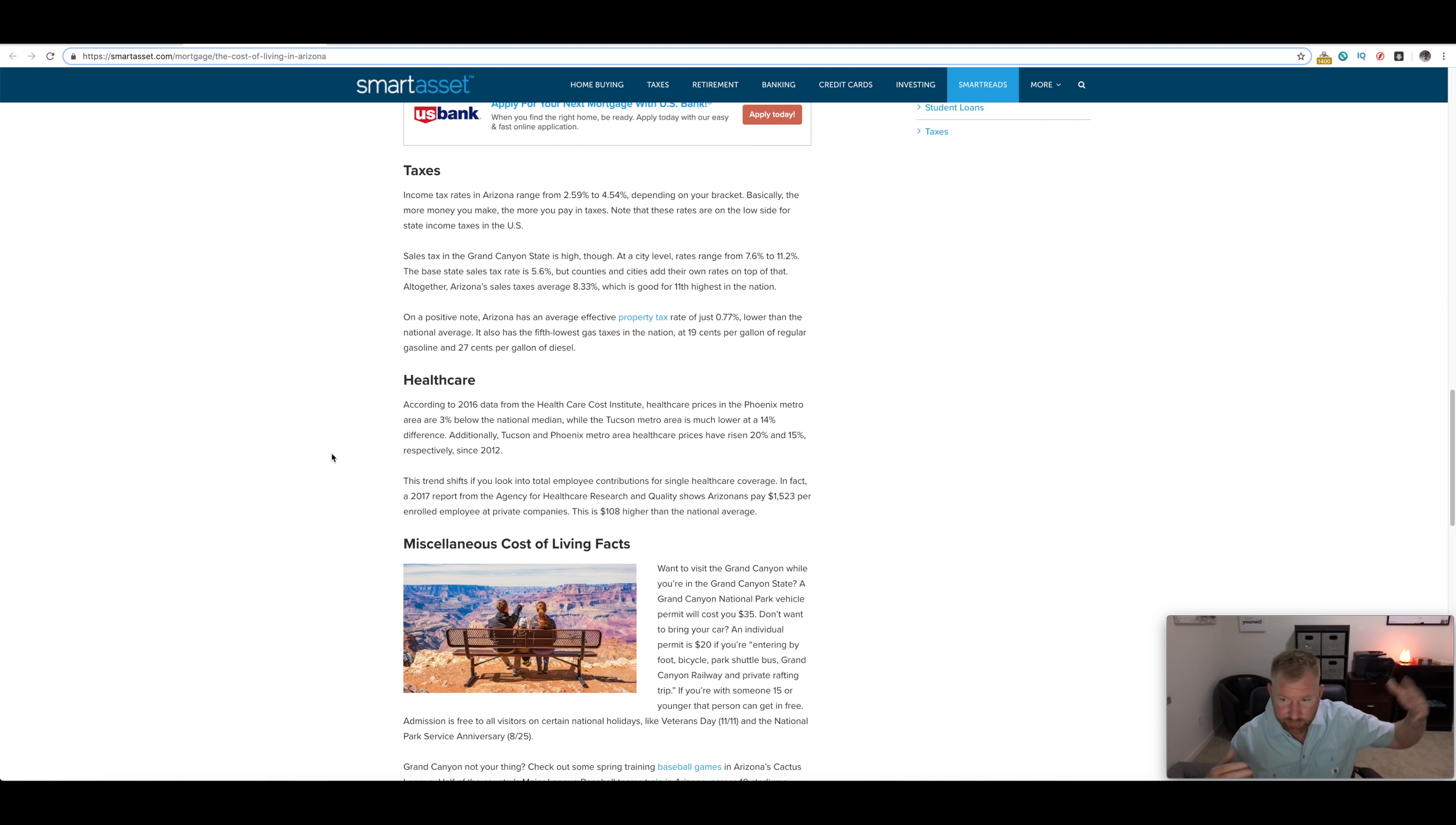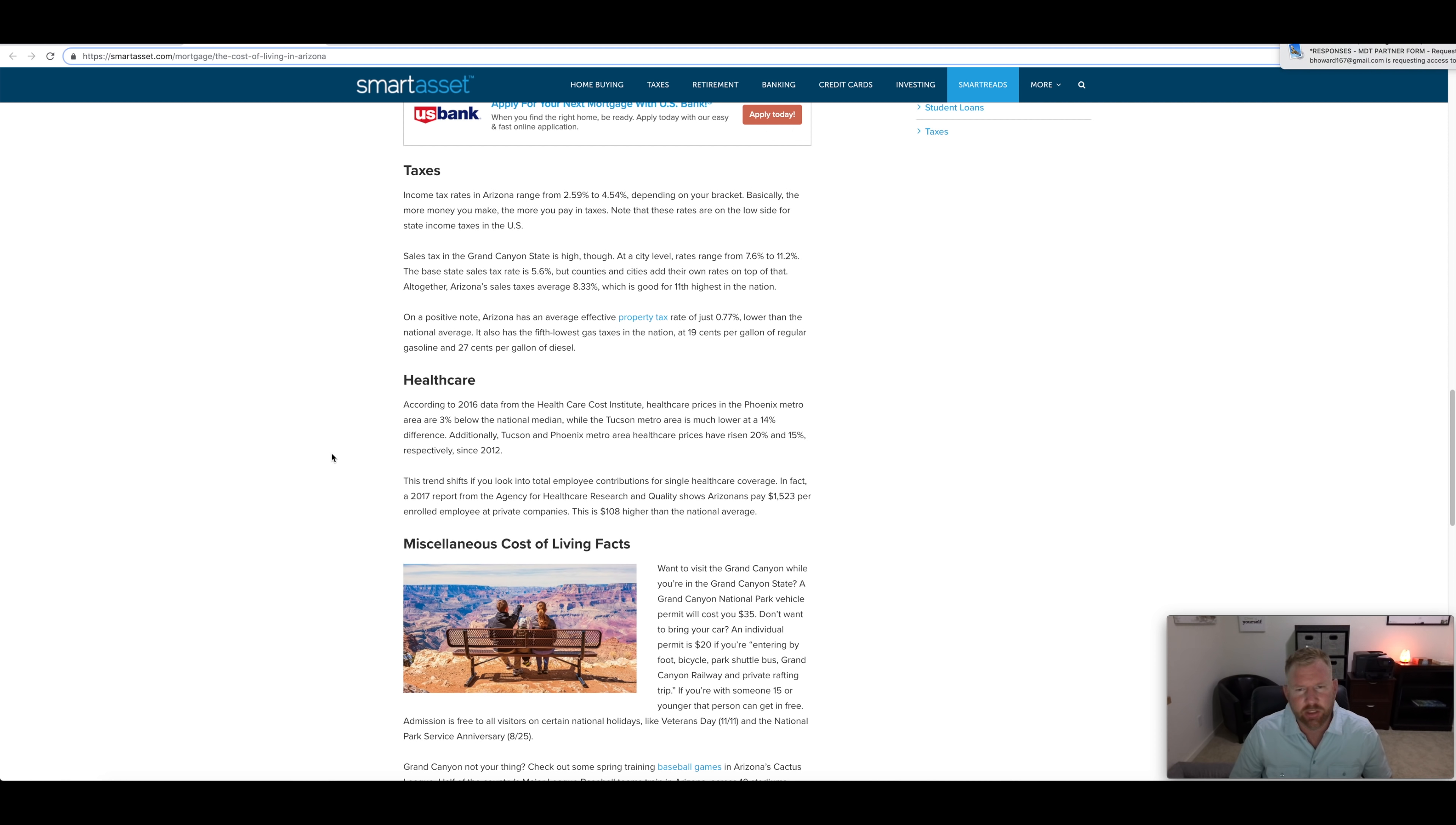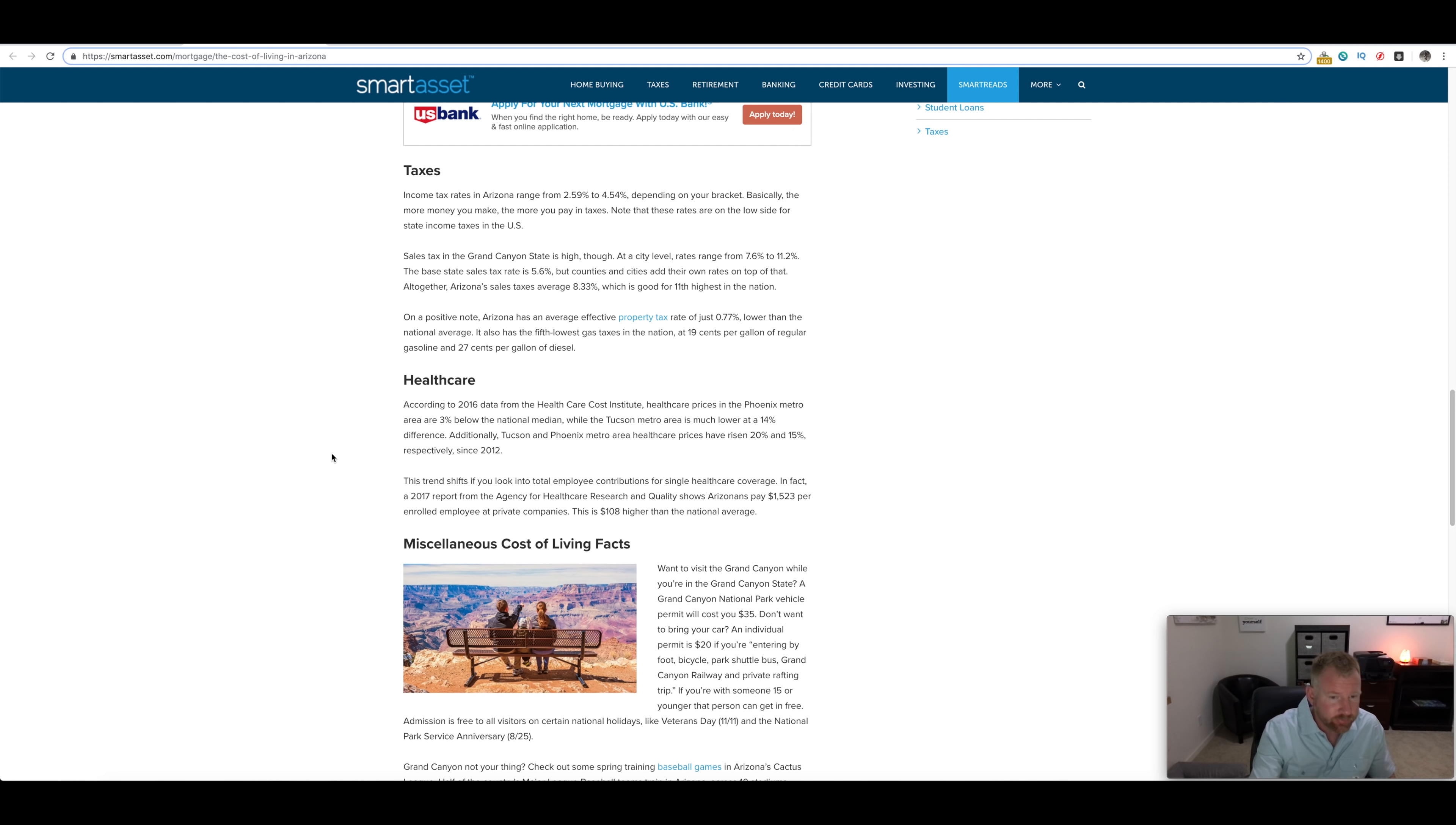This trend shifts if you look into total employee contribution for single health care coverage. A 2017 report from the agency of Health Care Research Quality shows Arizonans pay $1,523 per enrolled employee at private companies. This is 108% higher than the national average. It depends where you're getting your health care too. Here's one thing that I will say about anywhere but in particular in Arizona: if you don't have health care and you have to pay cash for something, oh wow that will kick your butt.